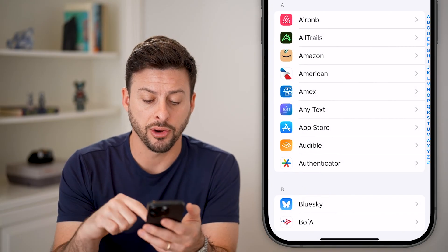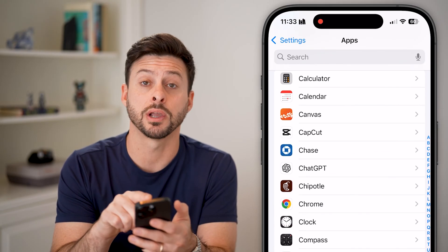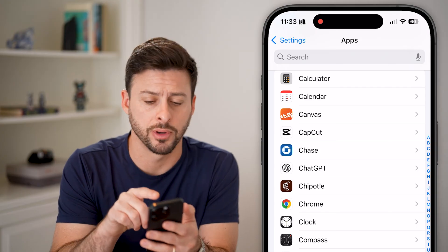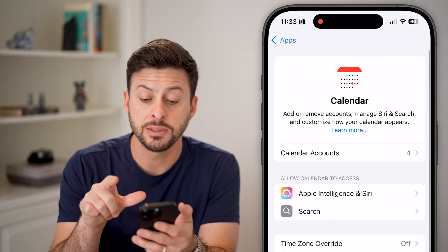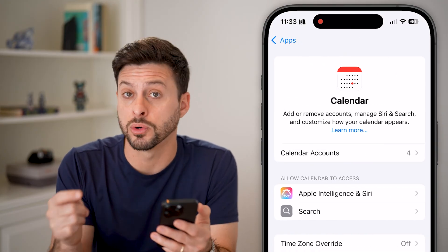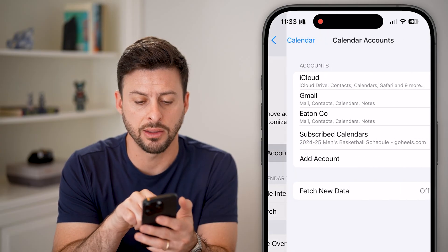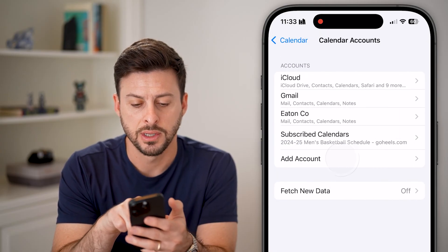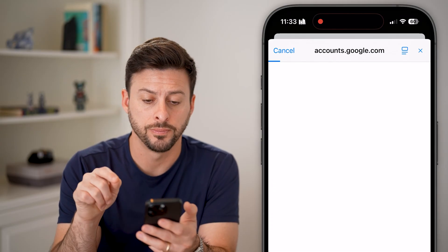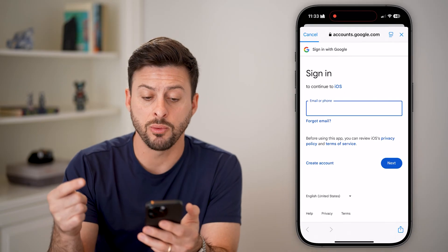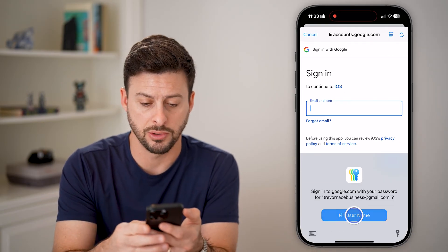Once we're in here, get to the Calendar section — right under Calculator, tap on Calendar. You need to make sure that you've added your Google or Gmail account, so tap on Calendar Accounts, then hit Add Account and select Google.